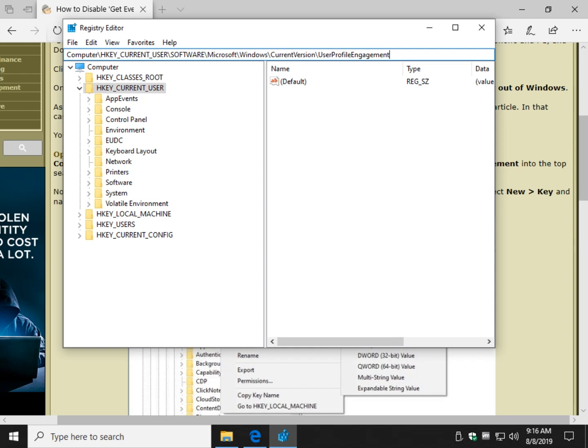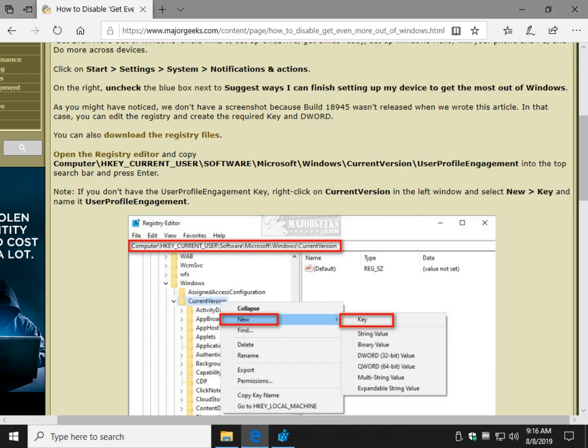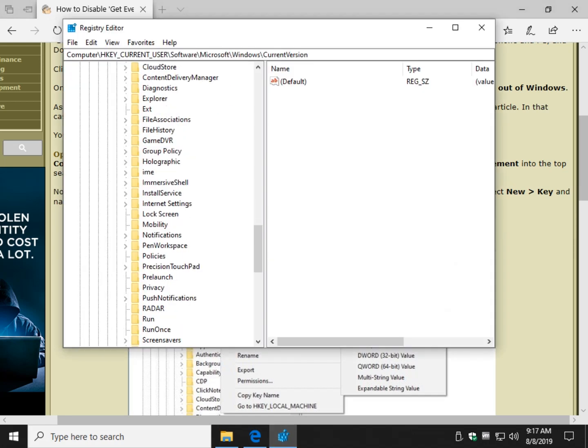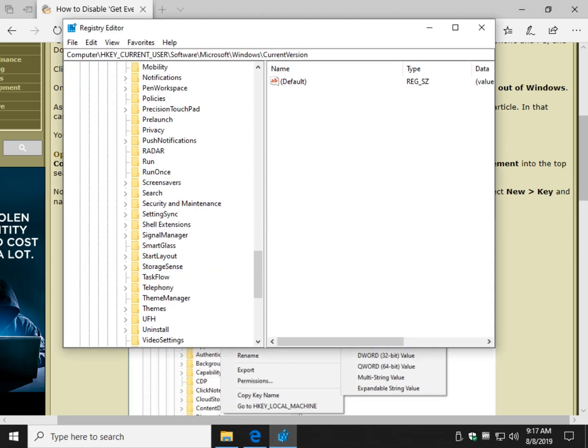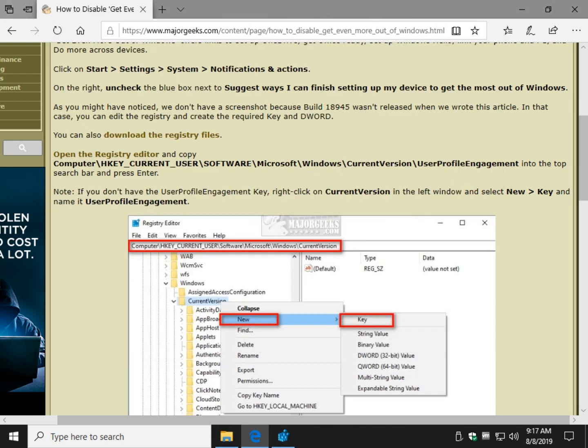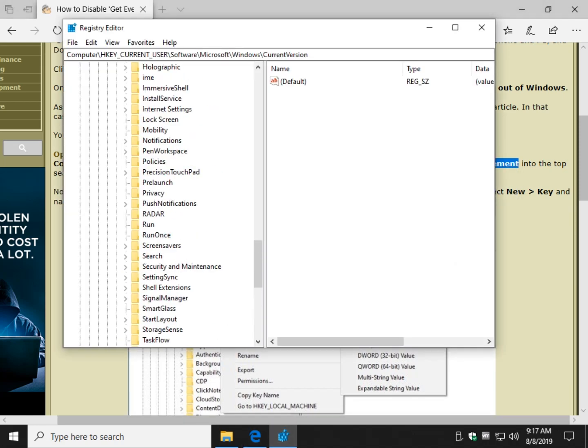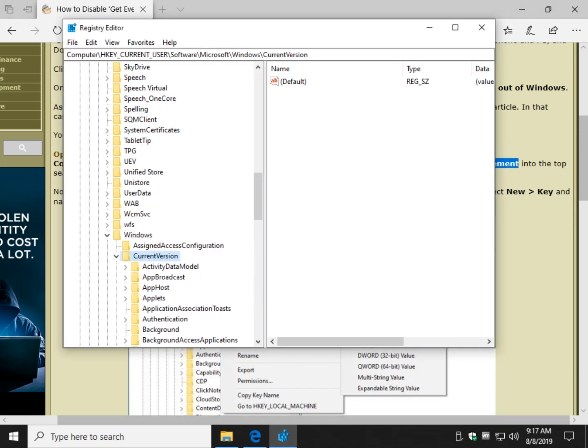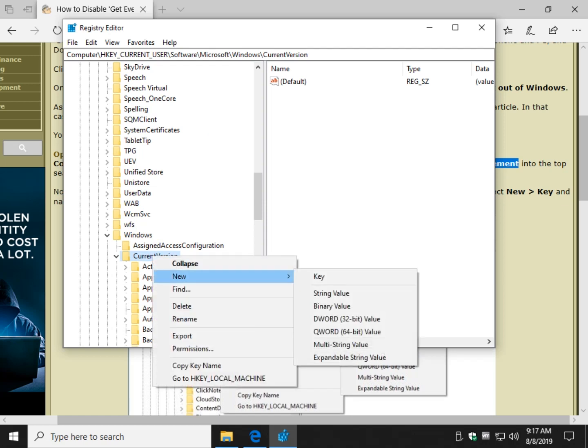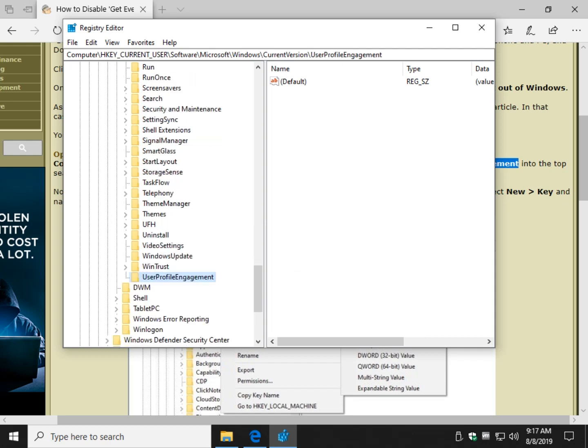You're going to hear a beep because, as you can see, we're in current version. Because I don't have the newest build of Windows, that key does not exist, the User Profile Engagement. So highlight that, right-click. Go back to the registry editor on the left side, under Current Version, the last thing we could find. Right-click and do a new key. Control-V, Enter. Now you have the User Profile Engagement key.